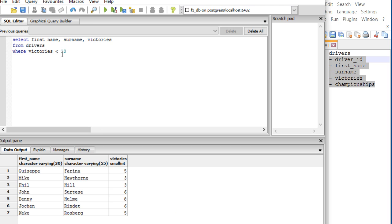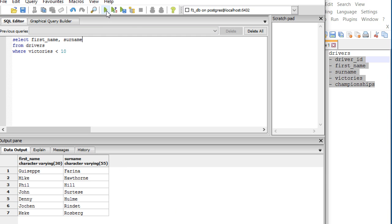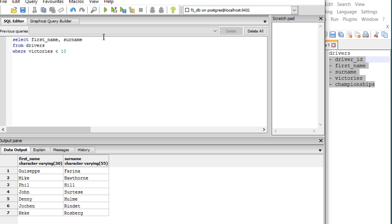If I execute that code, I will get these guys here. I can even take off the field victories from here and I will still get those drivers. Here's one important thing to remember: I can filter after a specific field and I do not have to show it or select it in order to be able to filter by it. I selected two fields here and I'm filtering by a third field. That third field does not have to be shown in the table, yet I can still filter by that field.